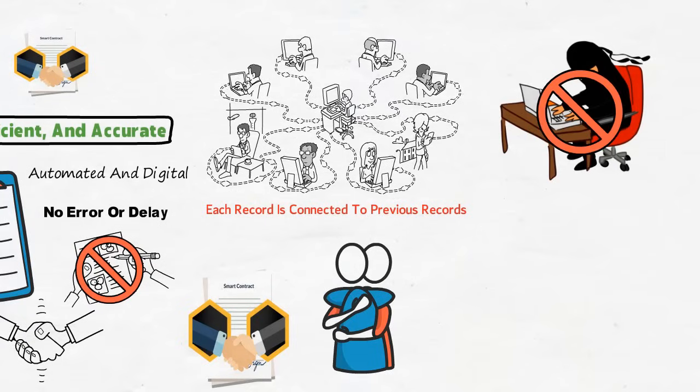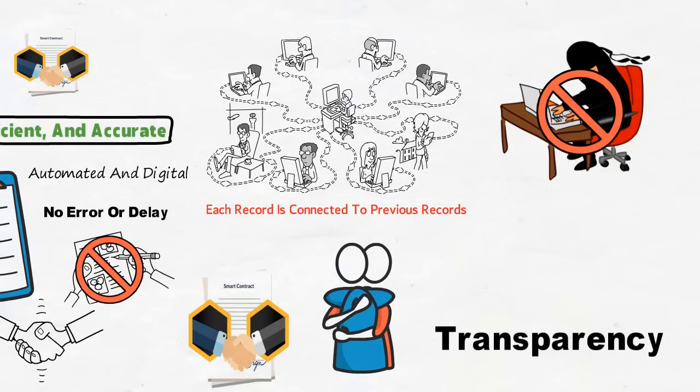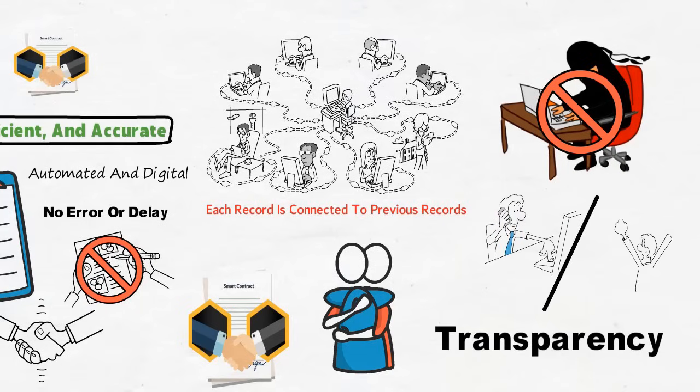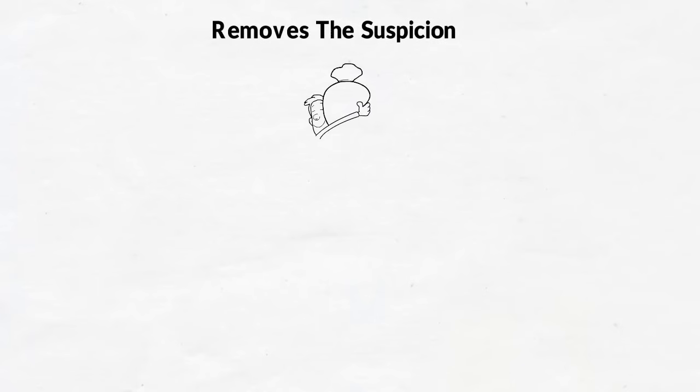Another benefit of smart contracts in crypto is its transparency. Since it is just between the two parties, there is no third party involved. It removes the suspicion that the information has been altered. Also, the absence of a third party helps to save money.